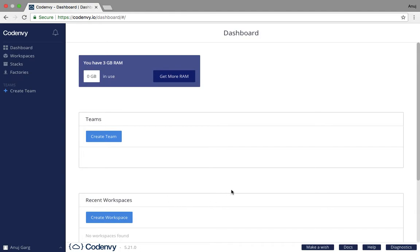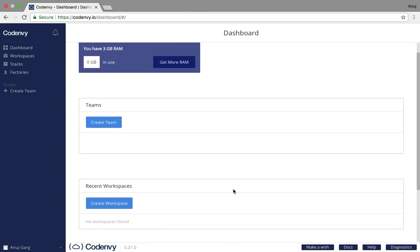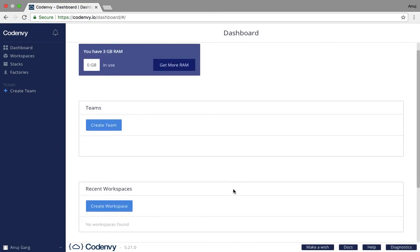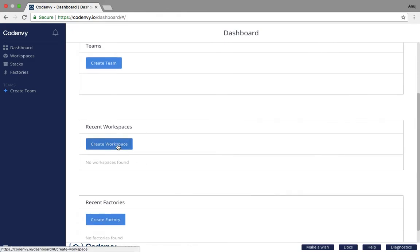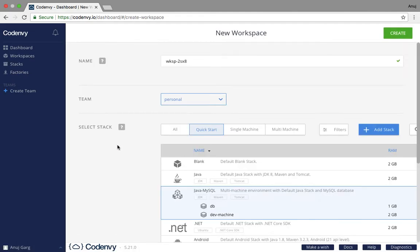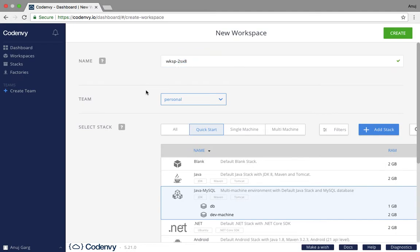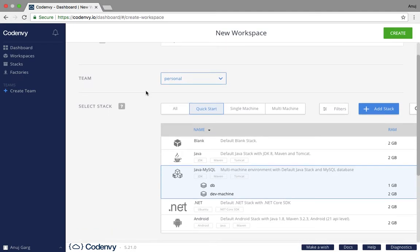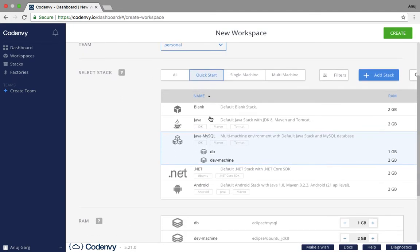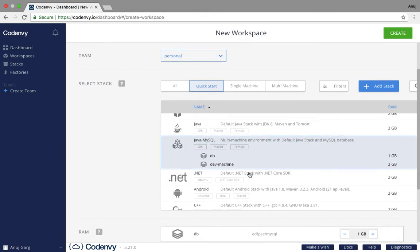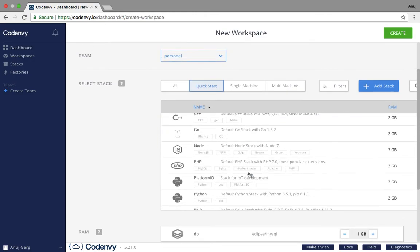We see that we have 3GB RAM systems here and we can create different workspaces for it. So we will create a Python workspace. Let's start a workspace. We will provide the name as anything—we can even leave it the default format. We will not select a team.